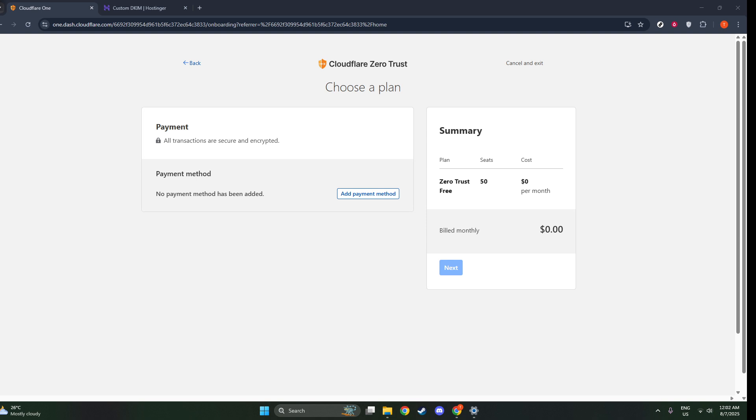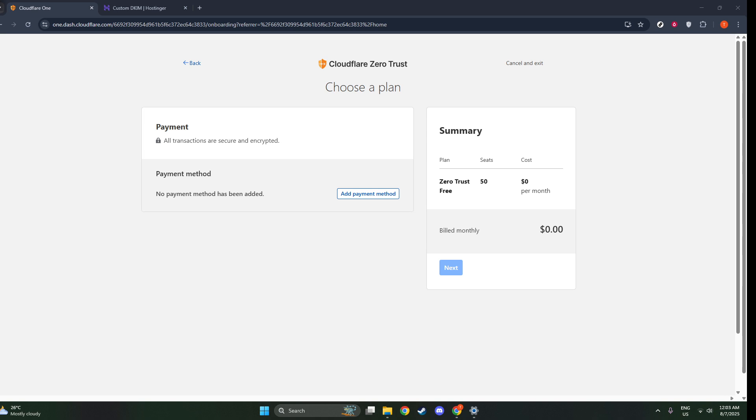Lastly, you'll add and configure applications under Access in the Applications section. This is where you link your applications to the Access Groups and defined authentication methods. By doing this, you ensure that only authorized users, as per your defined rules and Access Groups, can access sensitive company applications and data.